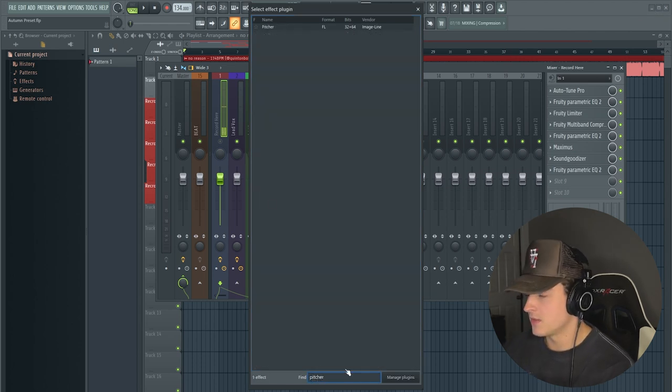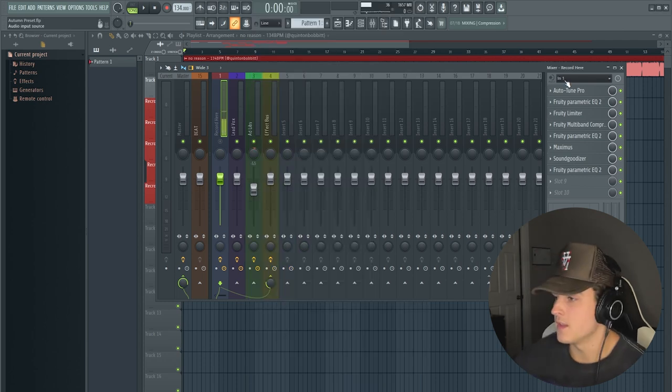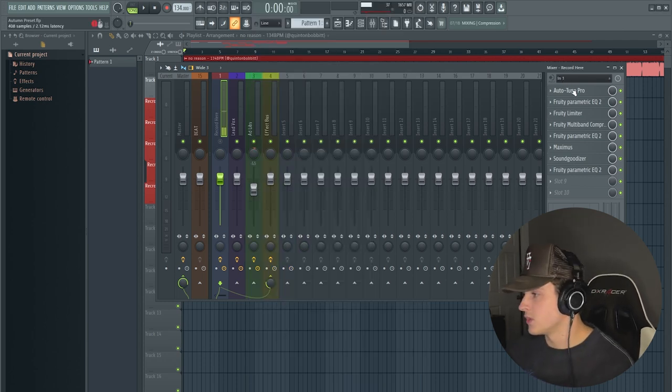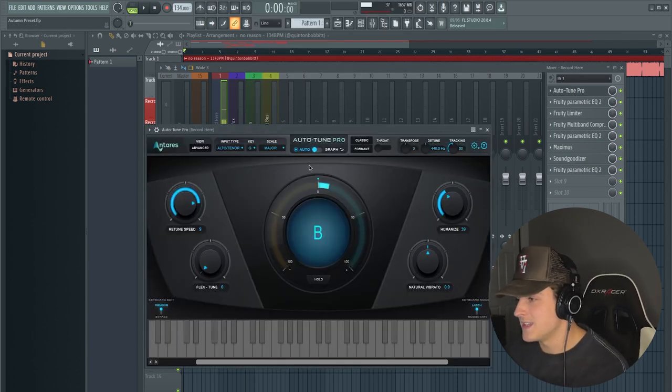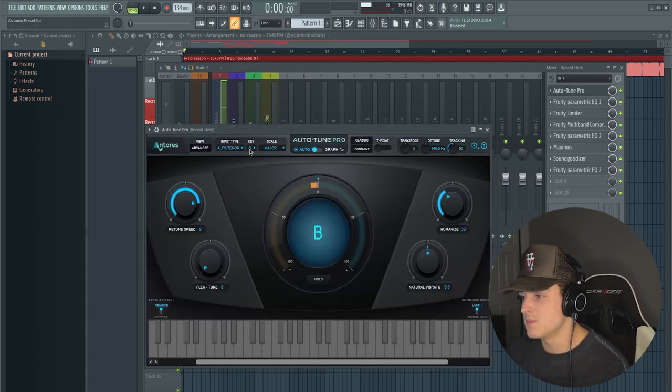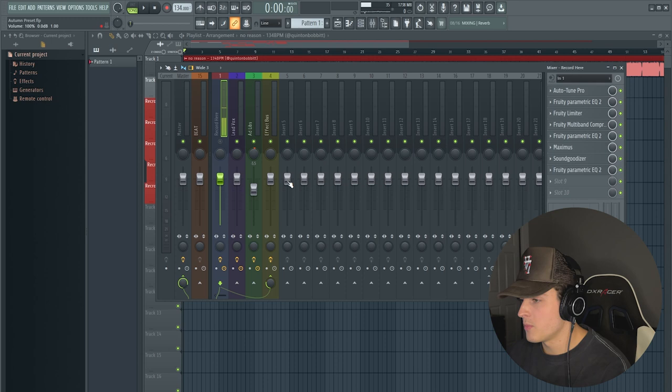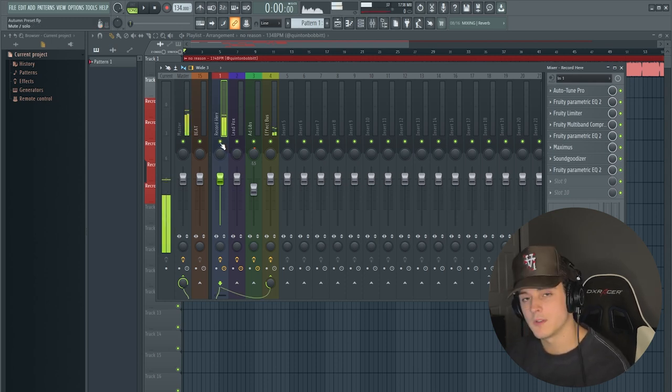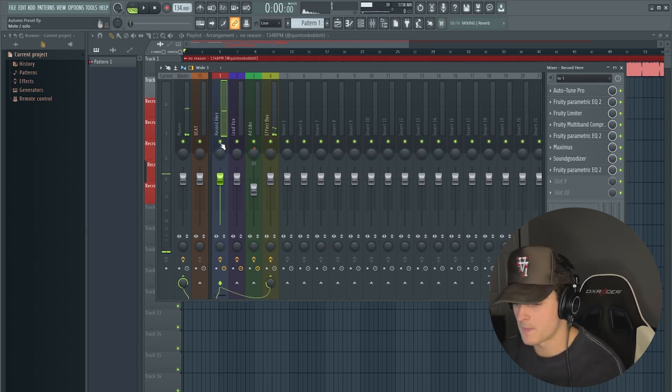Pitcher, and you can get the FL Studio version of auto-tune. Yeah, then you would go into the auto-tune of your choice, set the key. Mine is G major, and then you're pretty much set. If you enable this track, you have auto-tune.